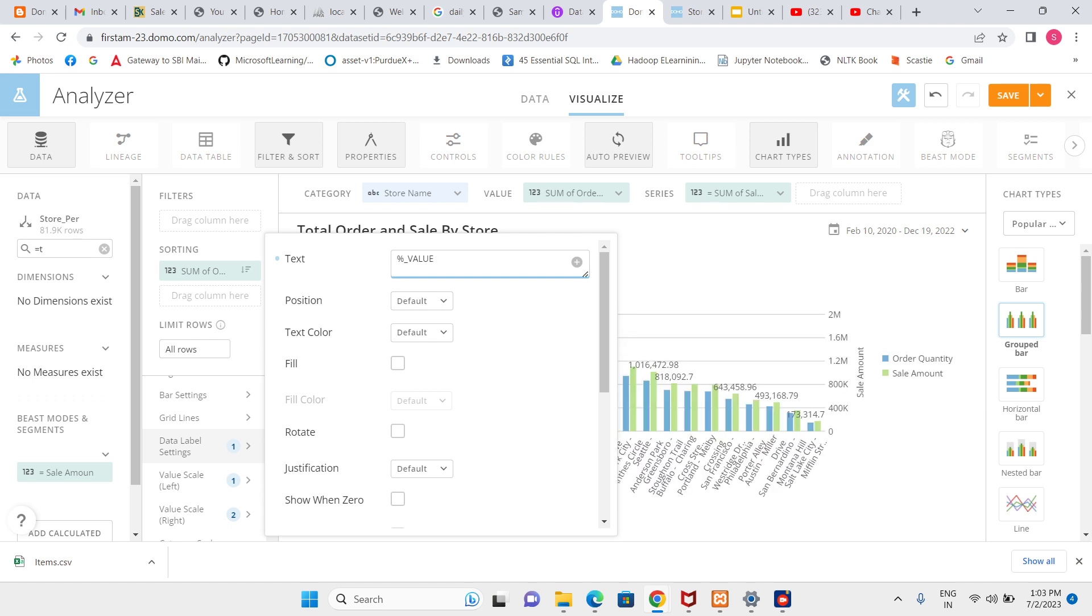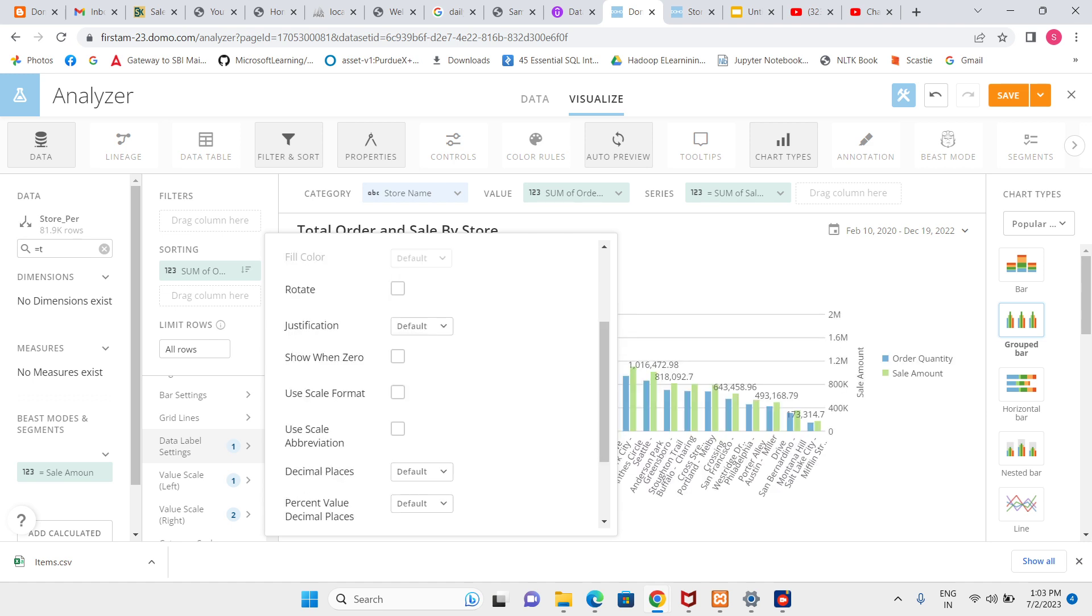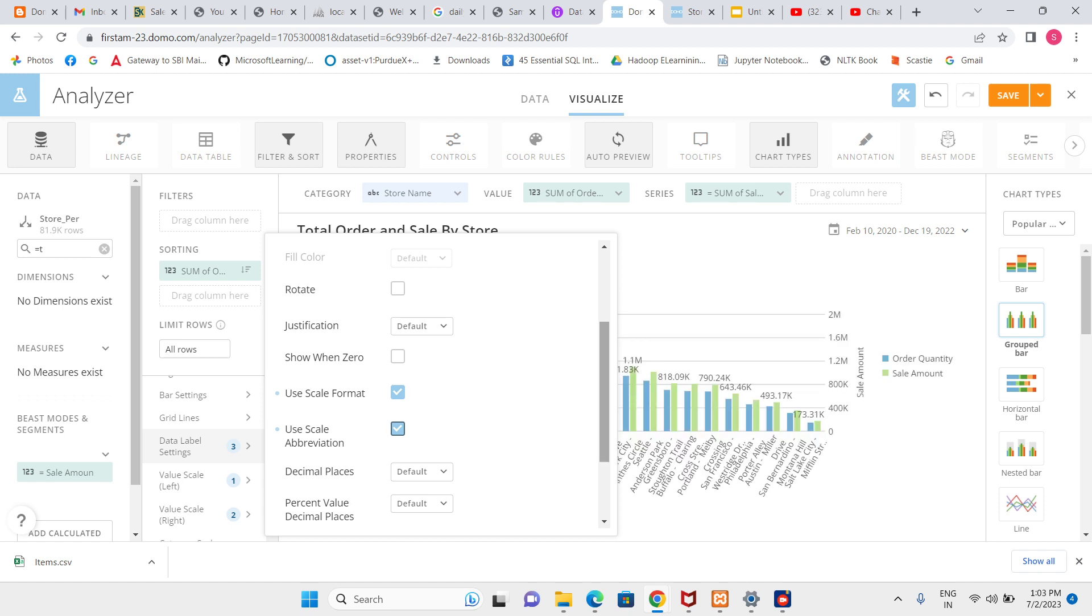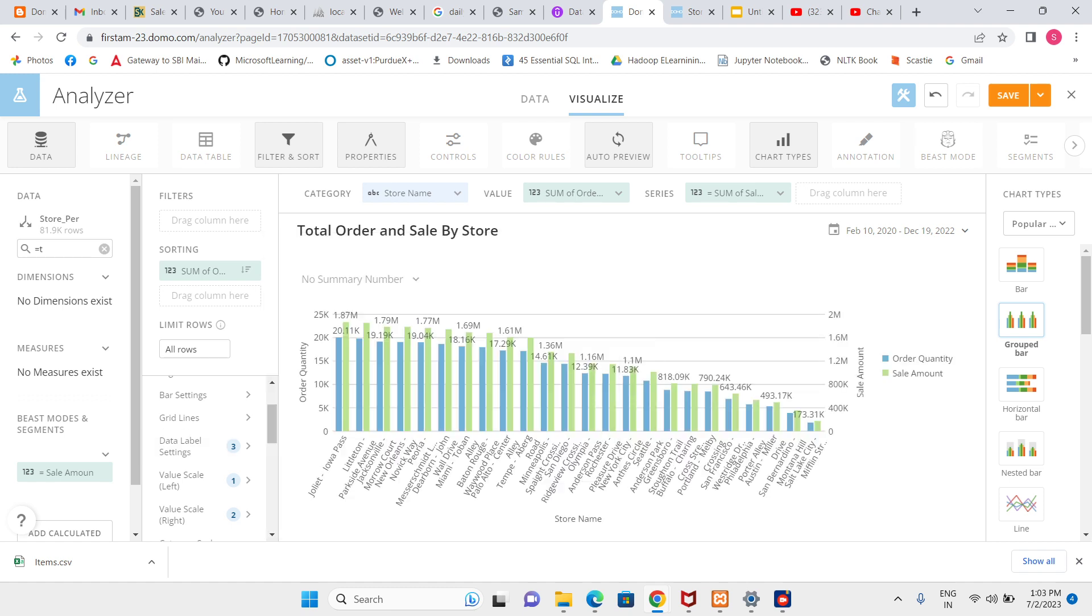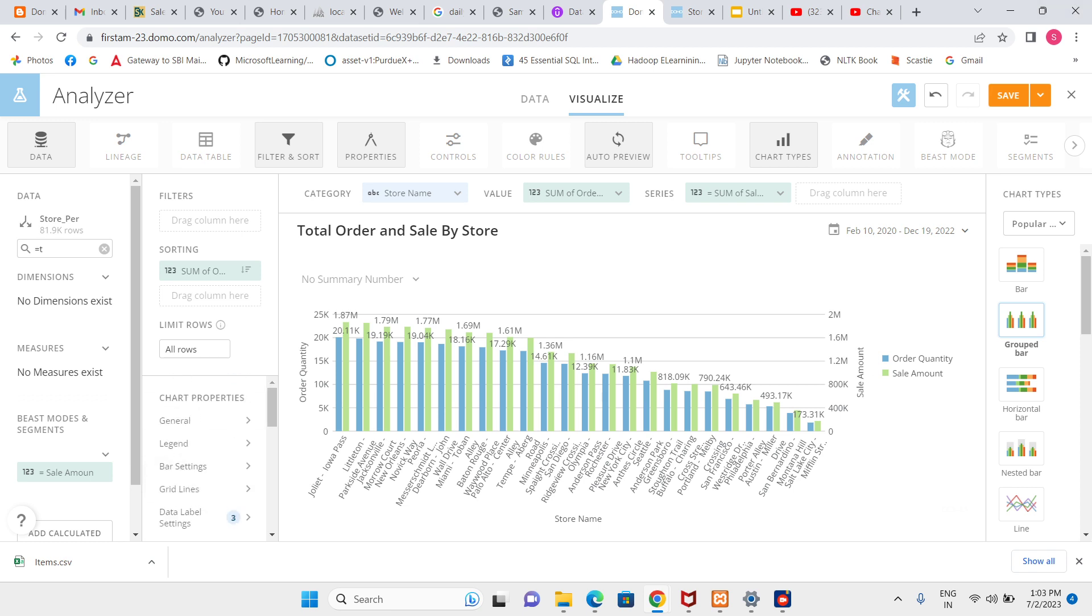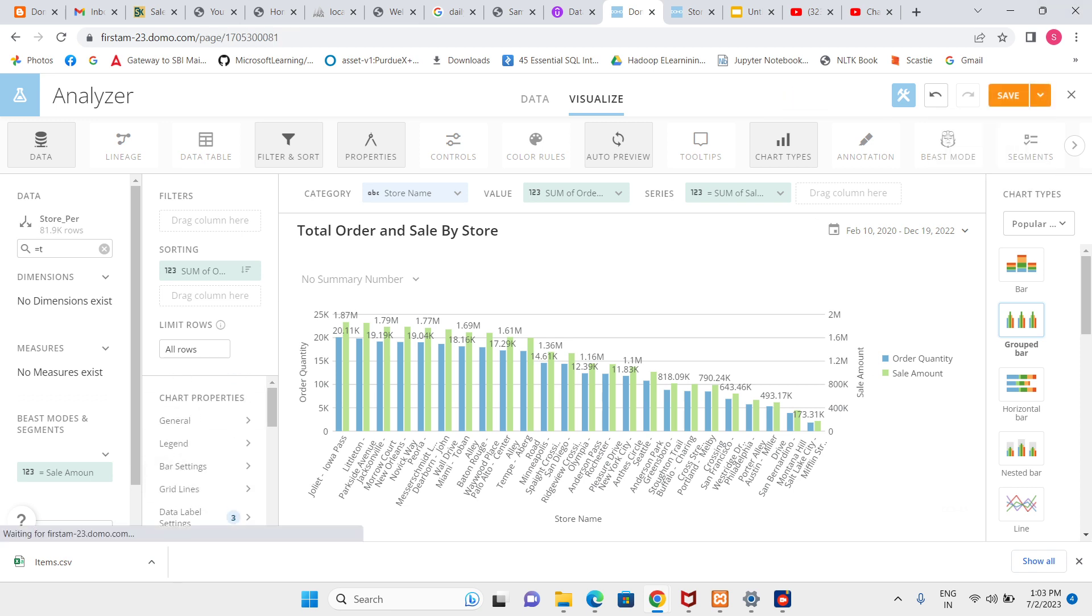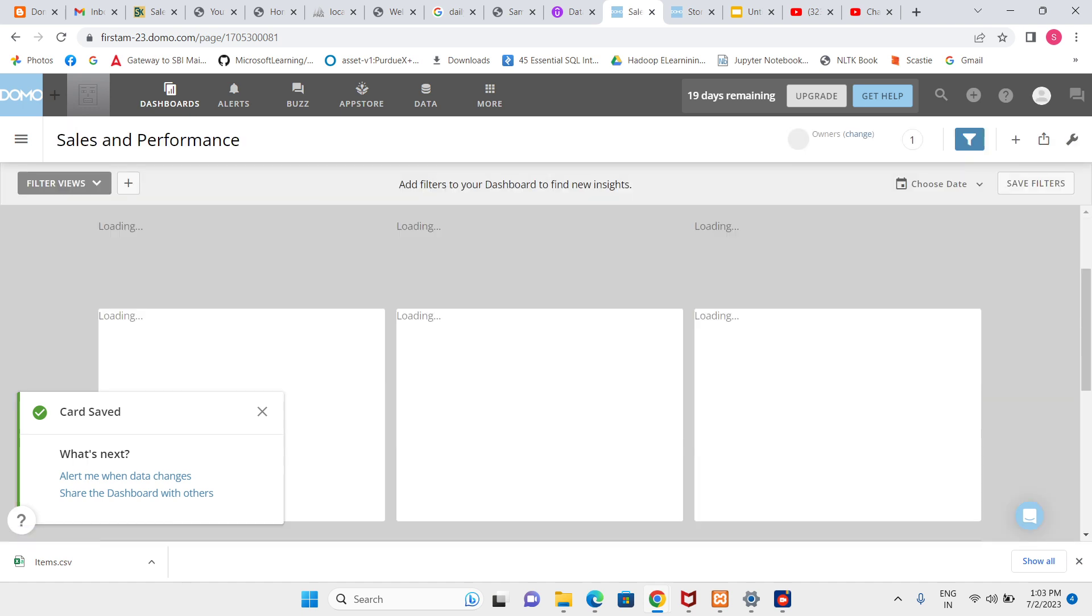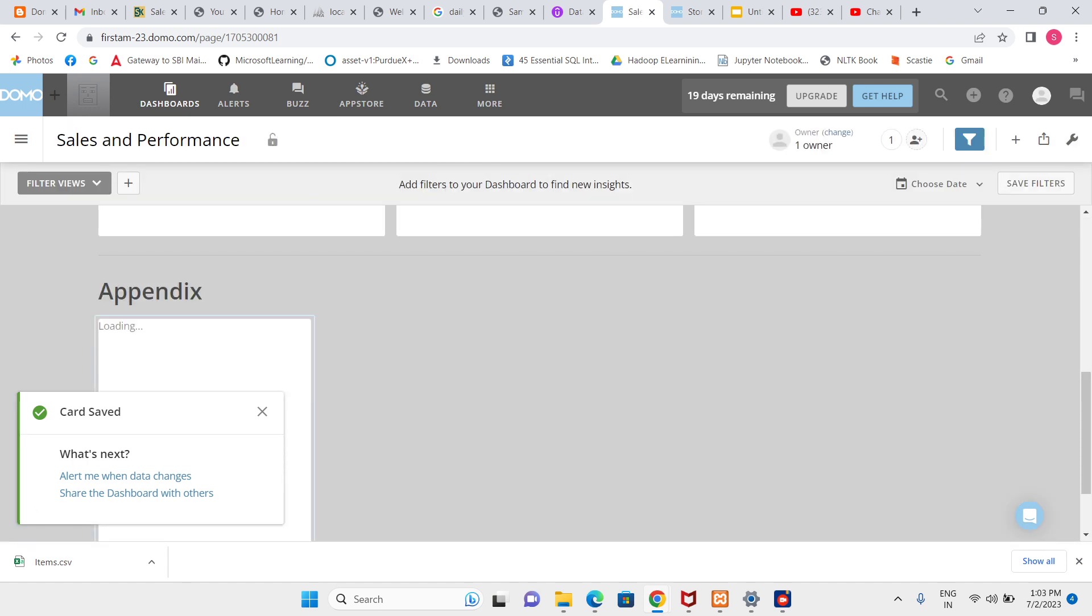Use scale format and use scale abbreviation. Now we can see at the top of green we have in million and at the top of blue we have in thousand. Let's save the card.